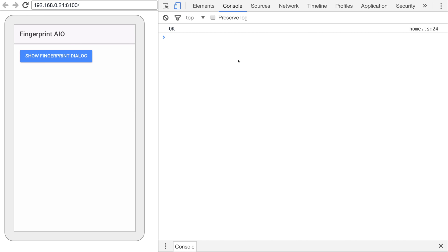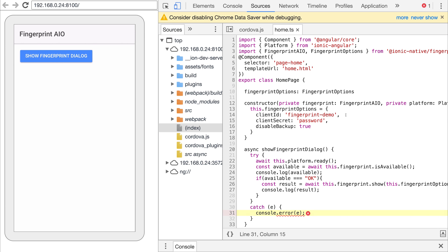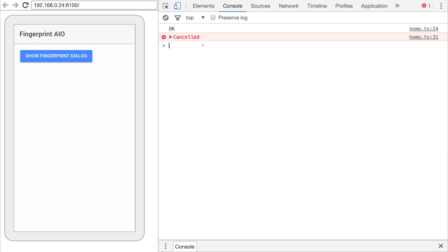You won't be able to see this on screen because I'm using a real device and not an emulator, but it says fingerprint authentication, confirm fingerprint to continue. If I select cancel we do get that cancelled, and that comes from our console.error here because this fingerprint.show returned an error. But if I click it again and this time I confirm my fingerprint, it says fingerprint recognized and it shows the fingerprint.